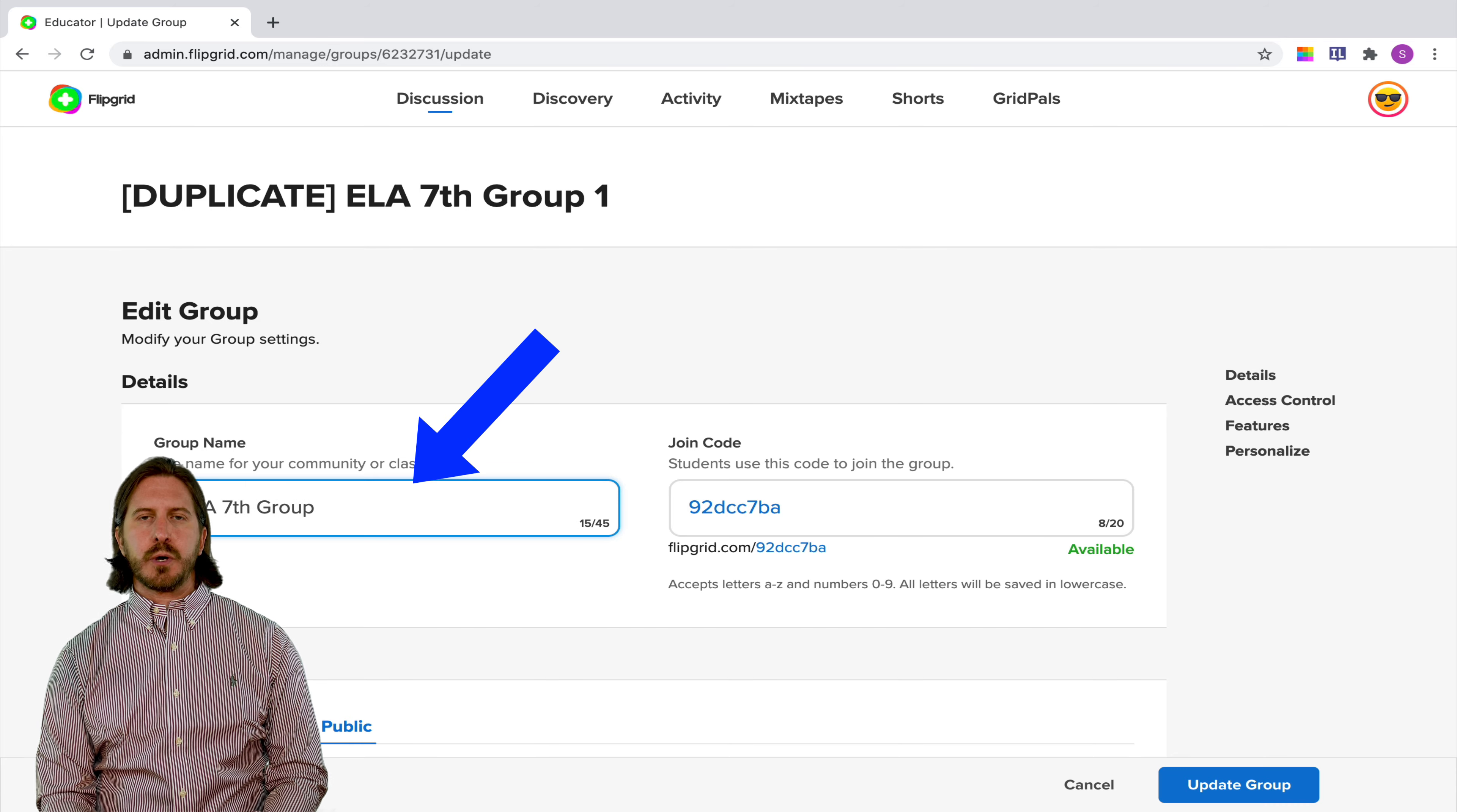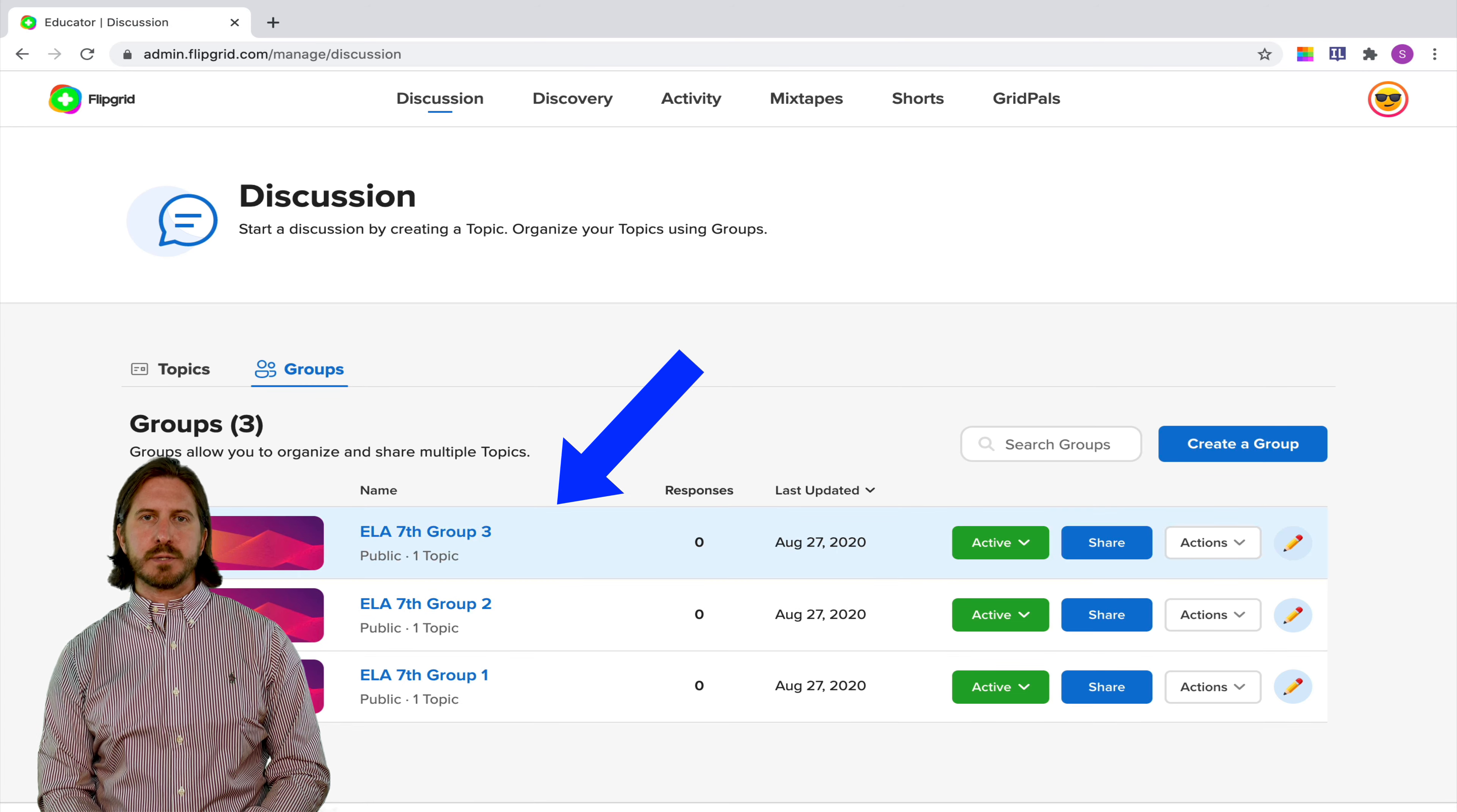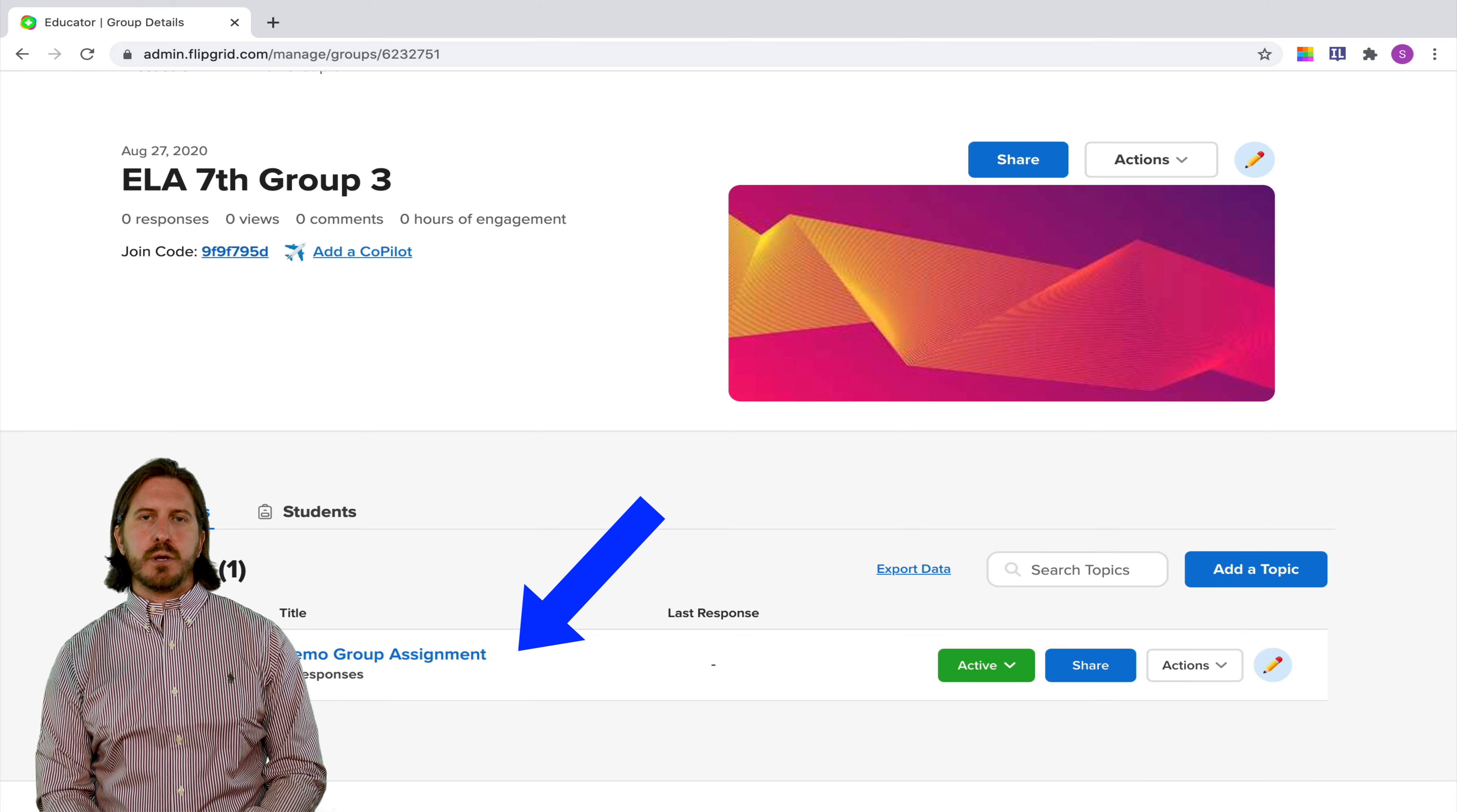So I'll go here and create group number two and now all I'm going to do is just continue to repeat that process over and over again to create as many groups as I want to make. So now back on the groups tab you'll see that we have created three different groups and then since we duplicated the group when you click on the group you'll see that that assignment has also been duplicated over to the group as well.